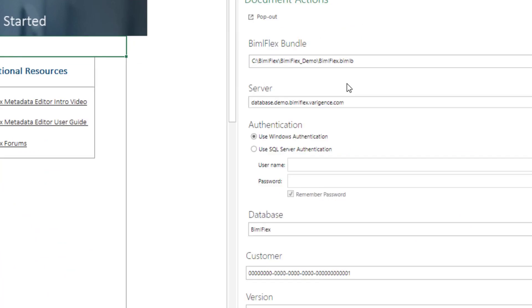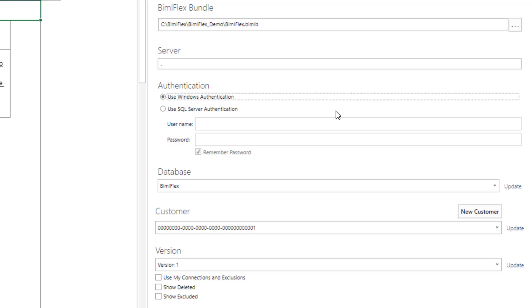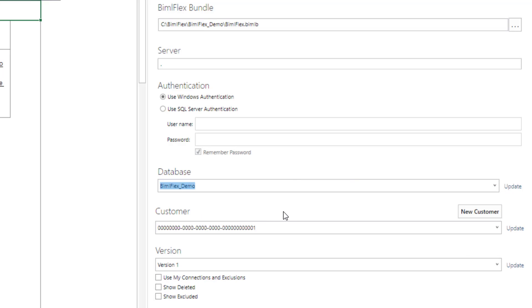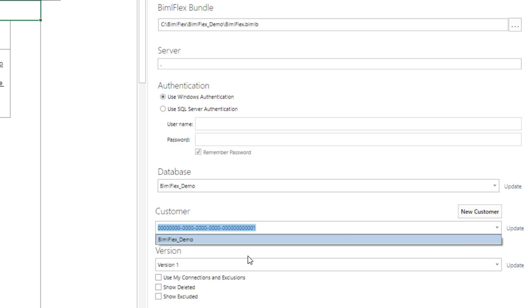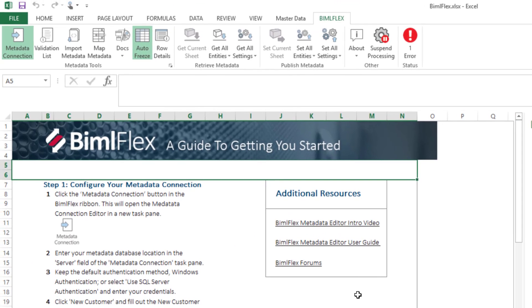To set this up, if you're in a trial mode, the server, you will be limited to what you can set up here, but because I've got my server here set up, I'm going to then hit Update, connect to the database that I've got my metadata in. Again, I'll hit Update on the customer and choose BimlFlex database. I'm version one, I use the default.